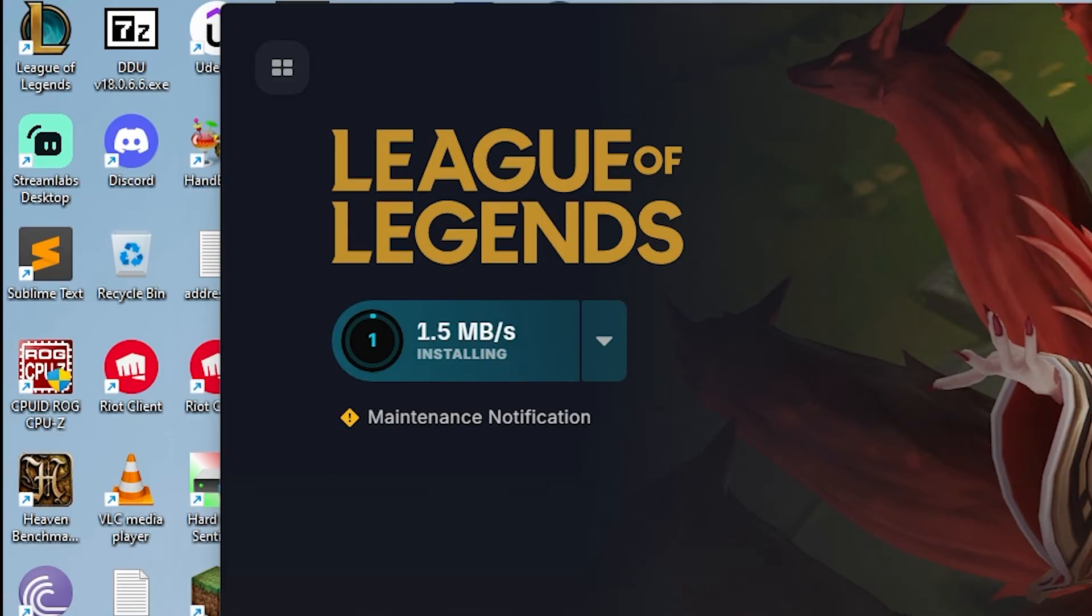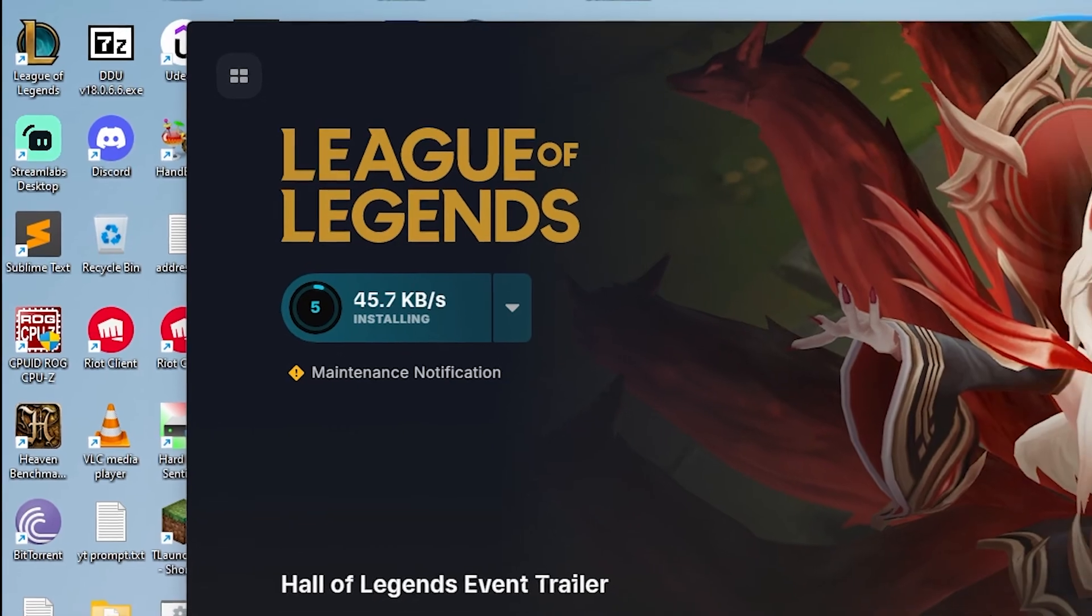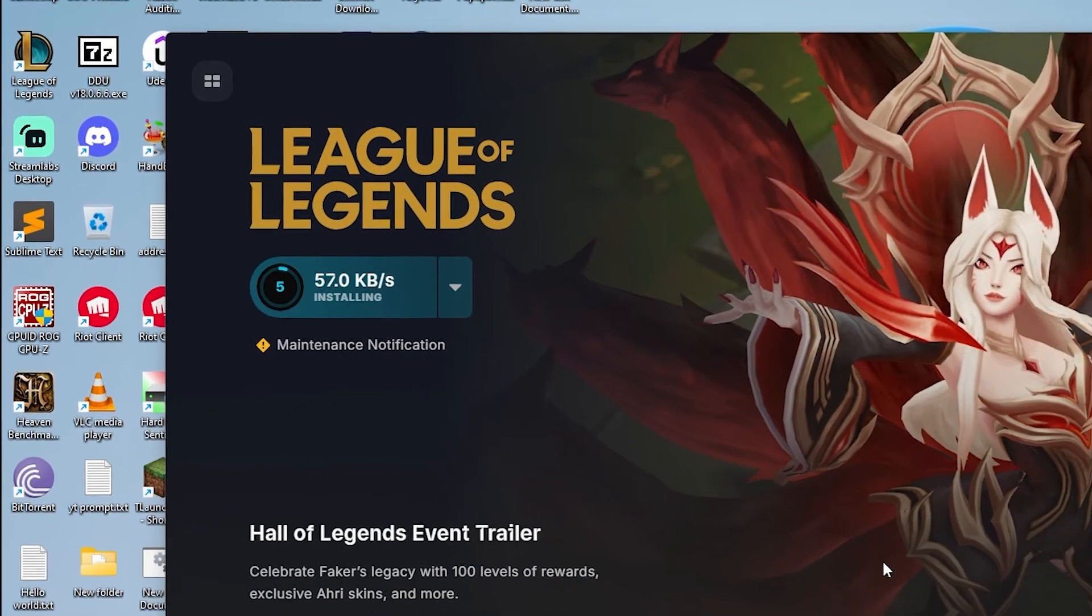Once the update is finished, there should be no more problems. And that's how we fixed the League of Legends fail to launch error.